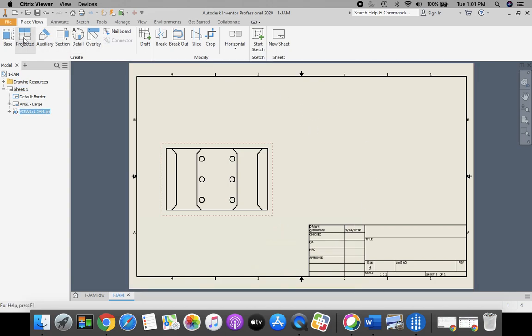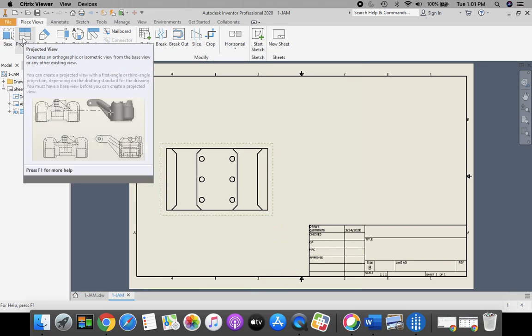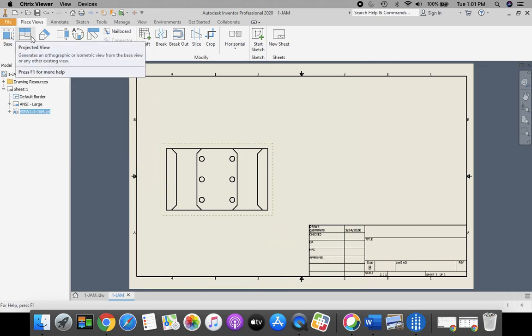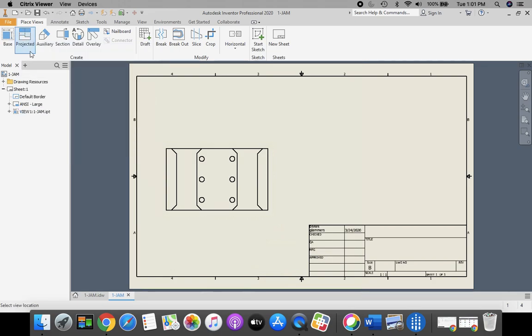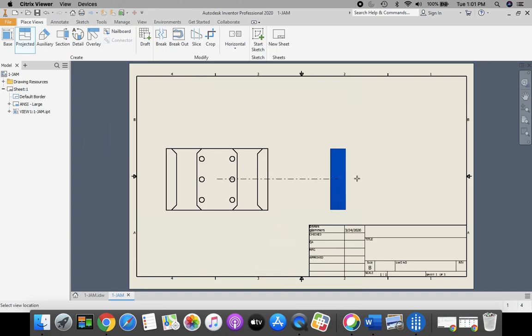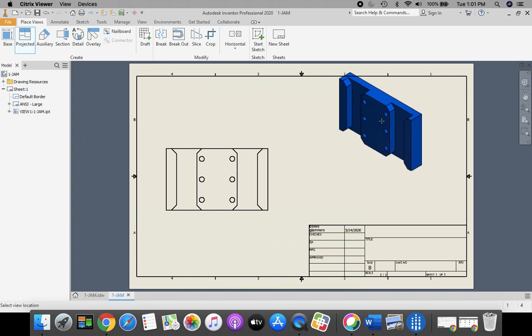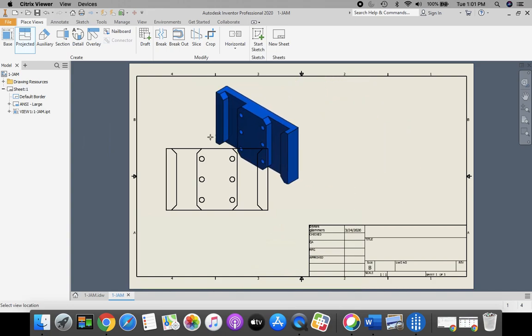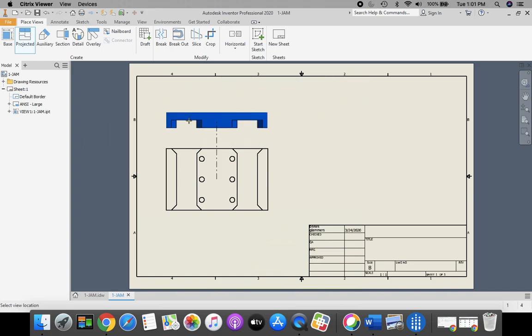Next, we're going to come up to Projected in our ribbon bar. Next to Base, we're going to go to Projected, and mine automatically locks on with this part. However, if yours does not,